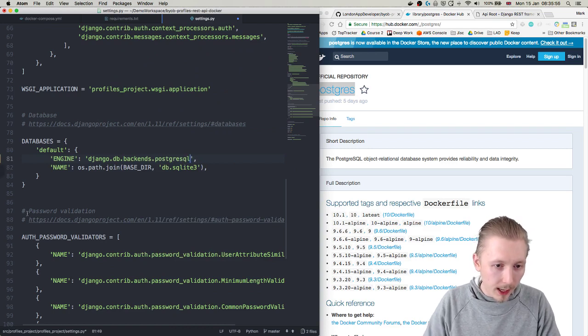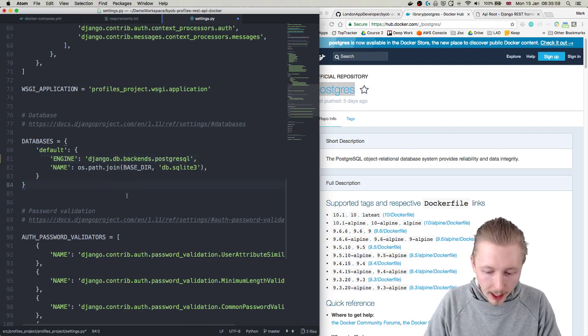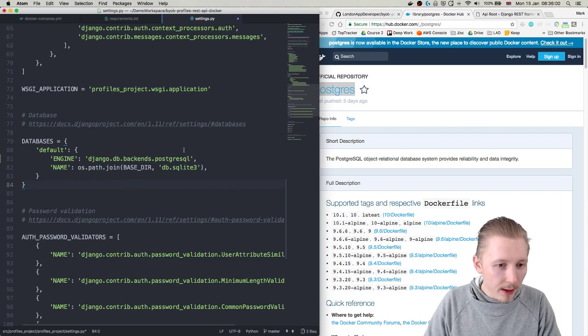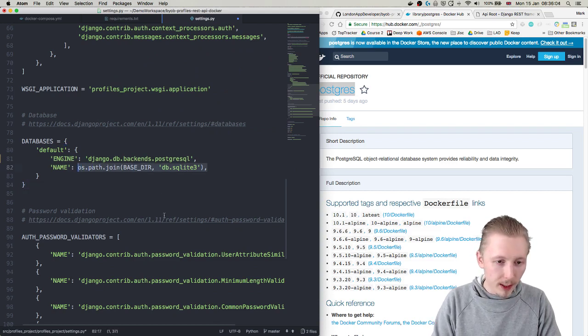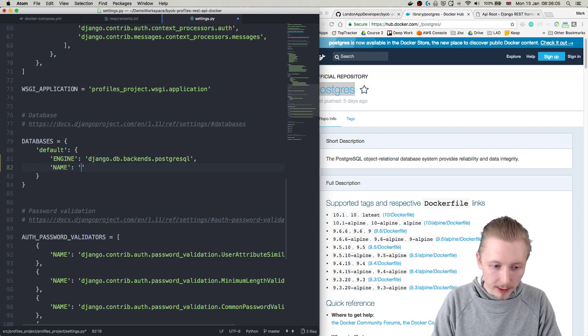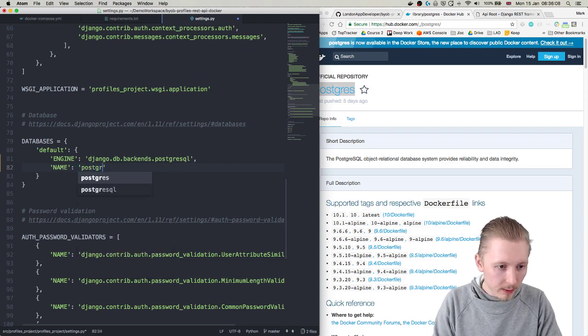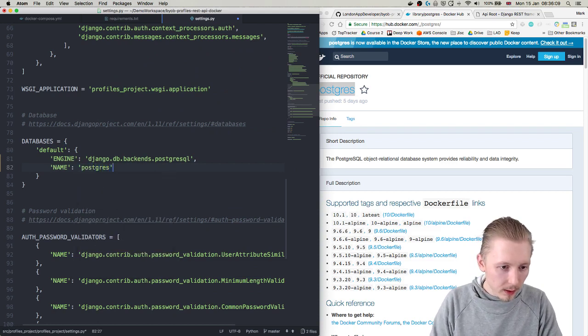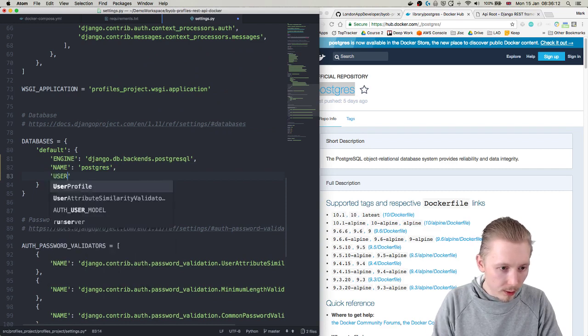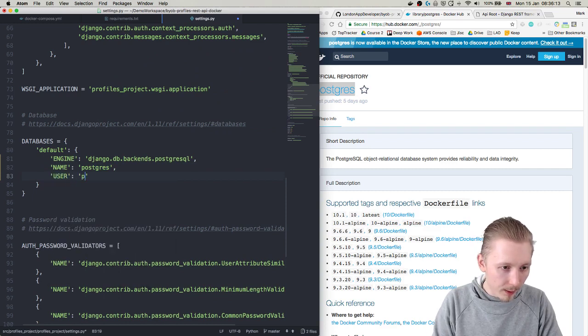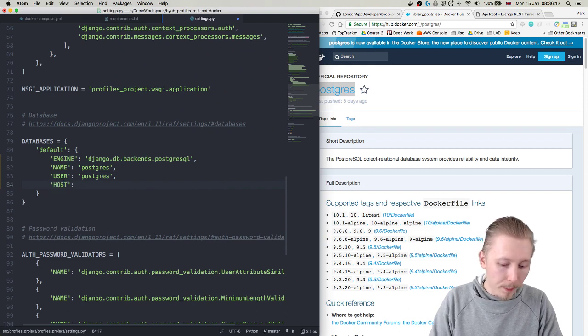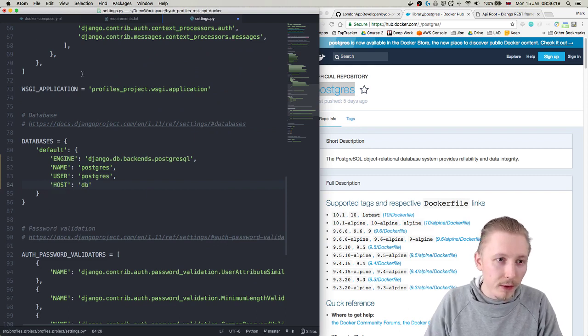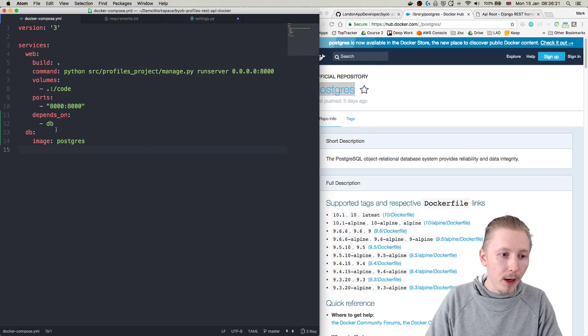And we're going to type postgresql_psycopg2 as our new engine. And then we're going to just remove this bit here which basically sets the name of the old database and we're just going to put in postgres. And then in the user we're going to put in postgres.